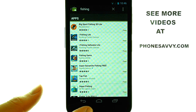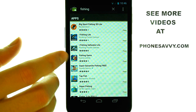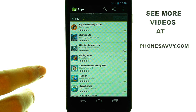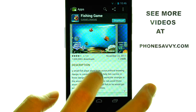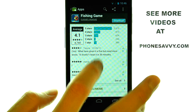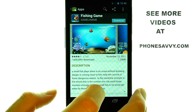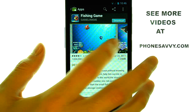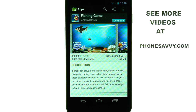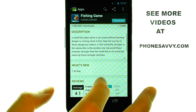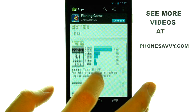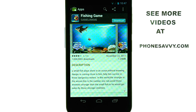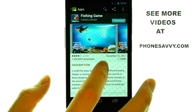When you find an application that you are interested in, simply touch the application, and it will take you to a page with a description and some screenshots of this application, so you can see what it will look like on your phone. At the bottom, you will see reviews from other Android users that have downloaded this application.